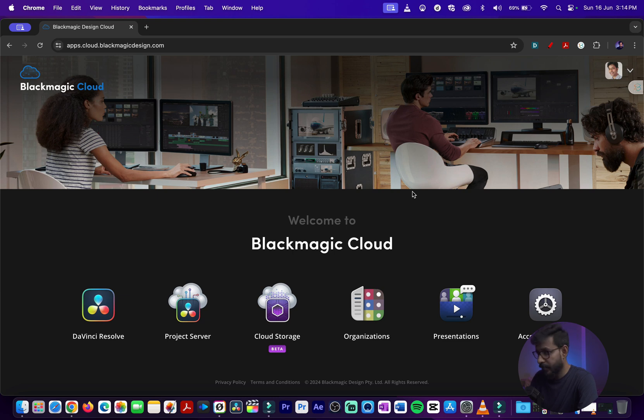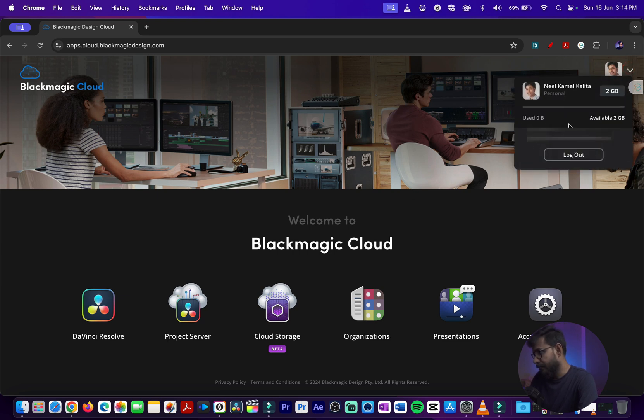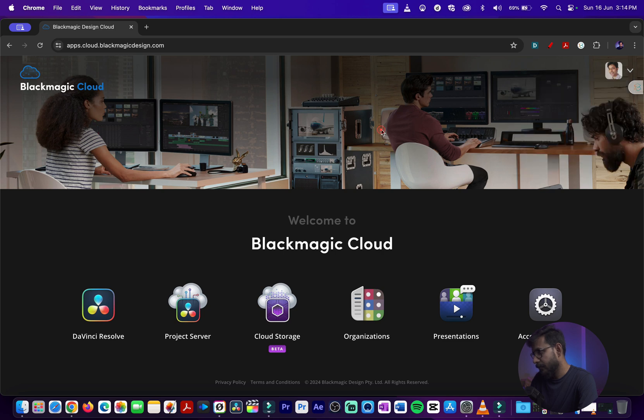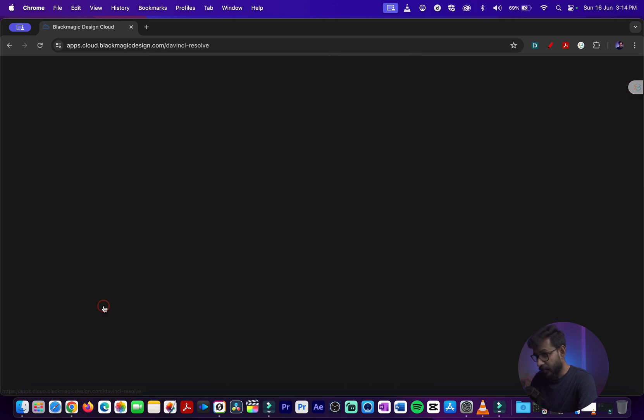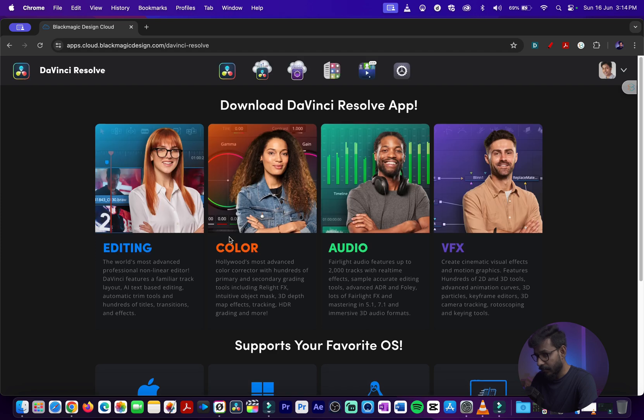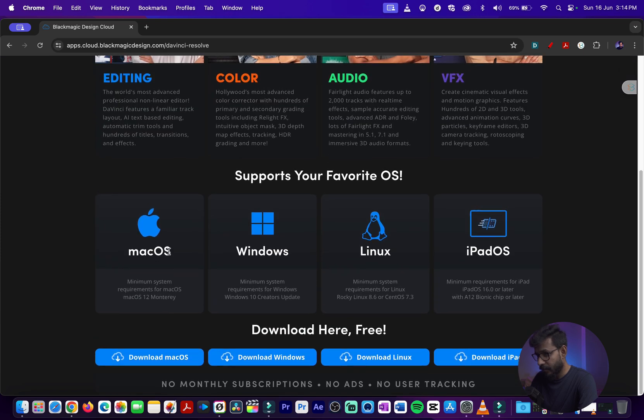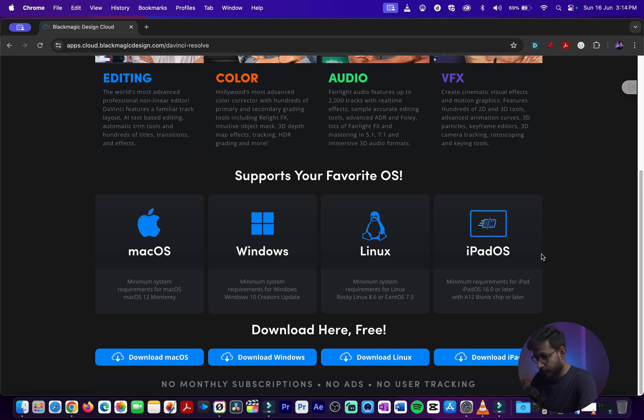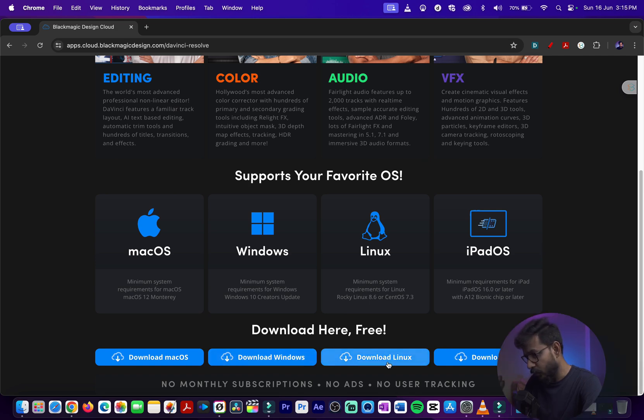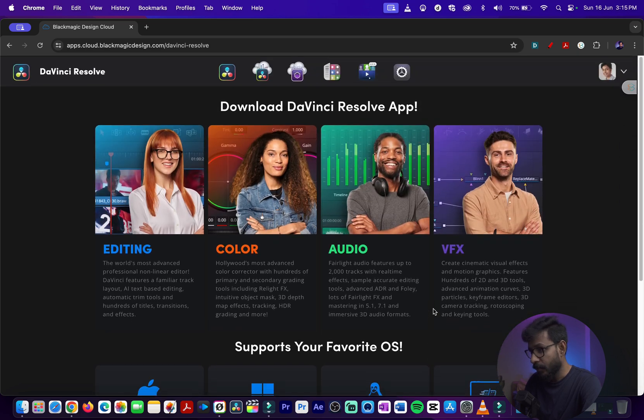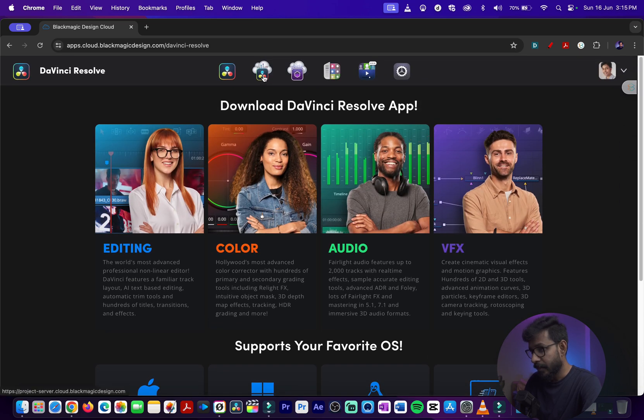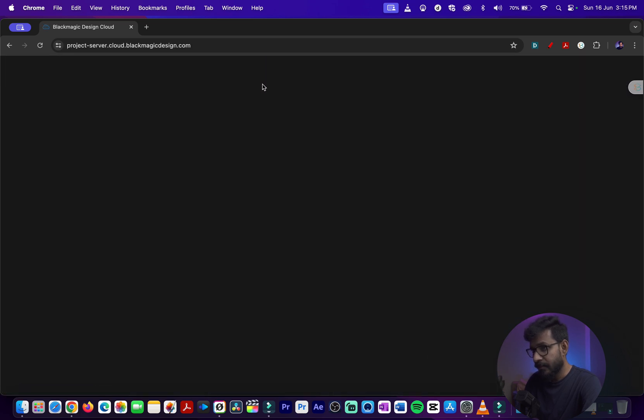For starter, you can see there is 2GB available for a personal free account. When you click on DaVinci Resolve, you have the option to download different DaVinci Resolve software versions for Mac, Windows, Linux, and iPad.